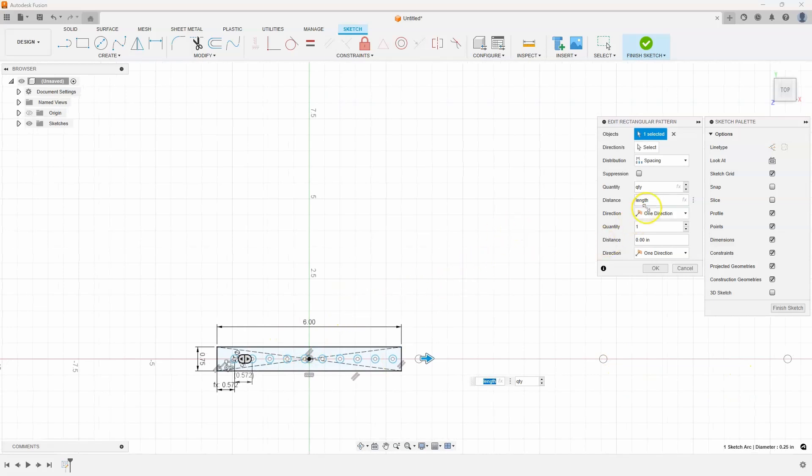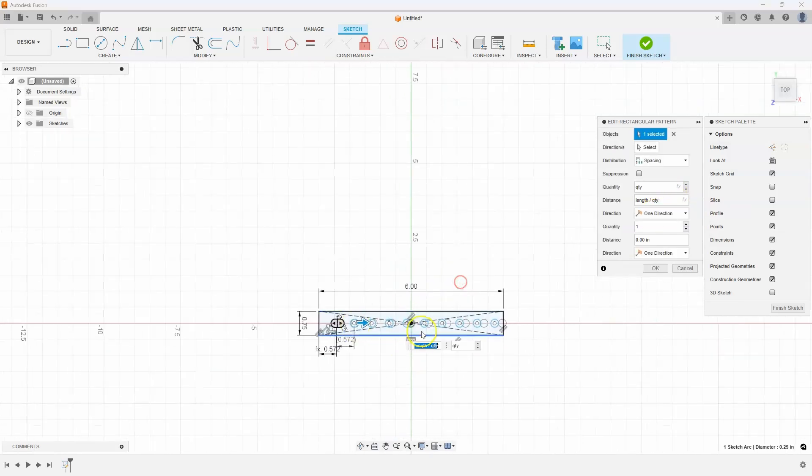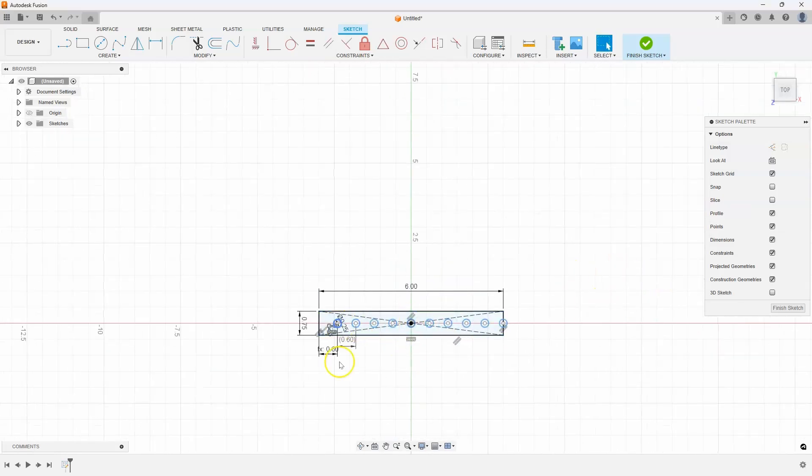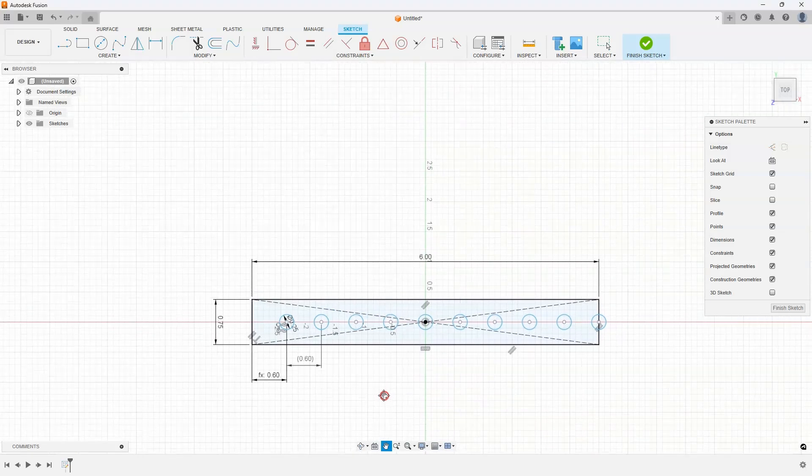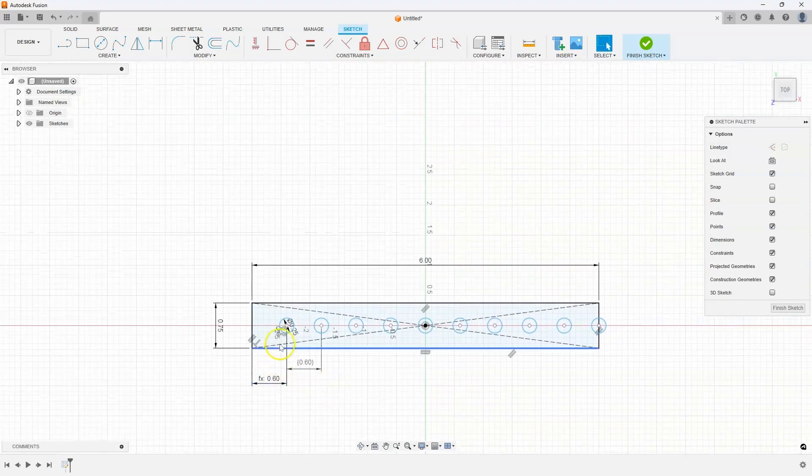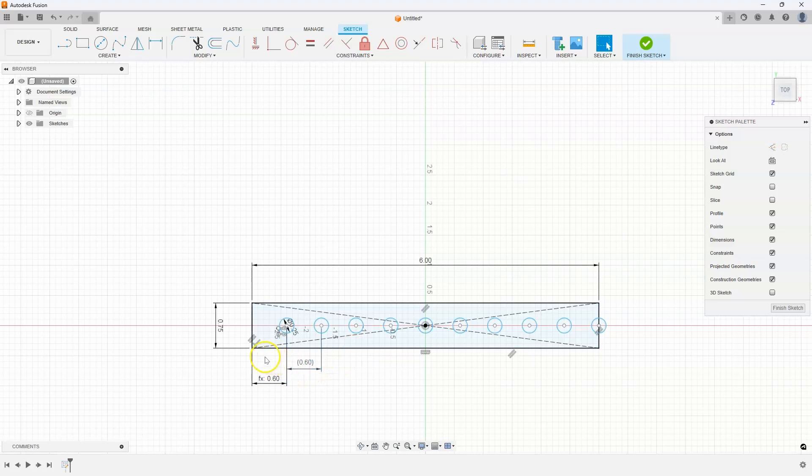Let's go ahead and divide the length by the quantity of holes. Now it's a little kind of hard to see in the preview, I'm going to go ahead and just say okay. And now you can see that we have 10 holes that are equally spaced, and they're the same distance from the edge.